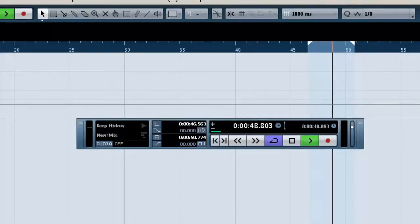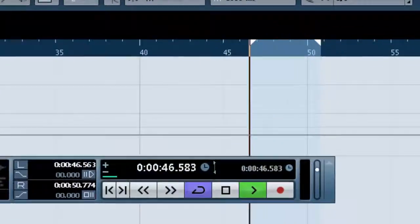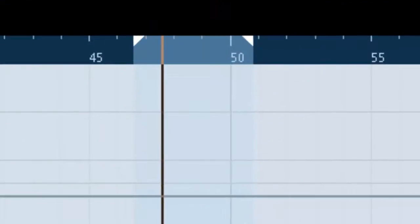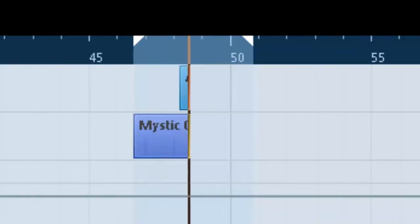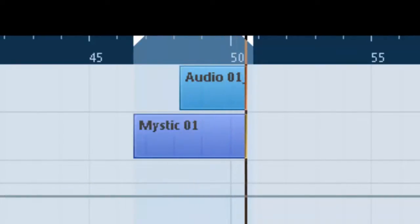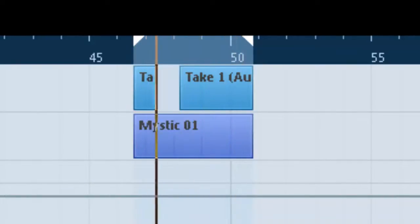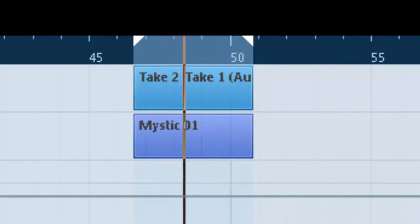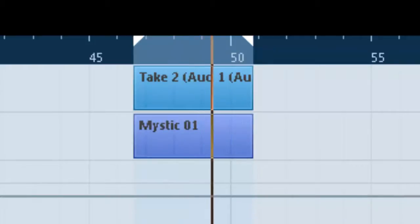Well, what if we were recording? We have a track on record, and we hit record. There it is. It just records over and over.